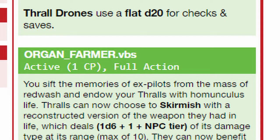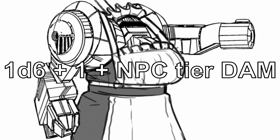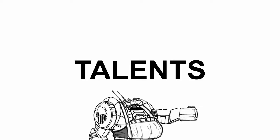As for its core power, Oblex can activate Organ Farmer.VBS with Necrosis version 2.2. Upon activation as a full action, the thrall drones have gotten worse - they now have guns. The thrall drones can now choose to skirmish with a weapon they previously had, dealing 1d6 plus 1 plus NPC tier number damage of its original damage type with its original range with a max limit of 10. The drones also benefit from your talents, counting as your allies.